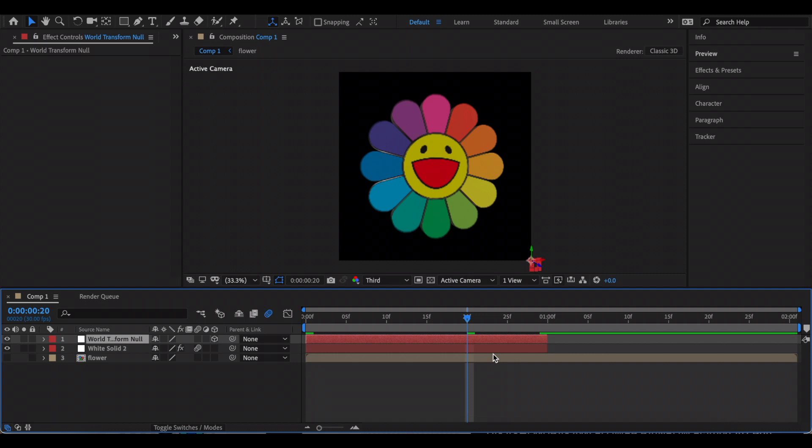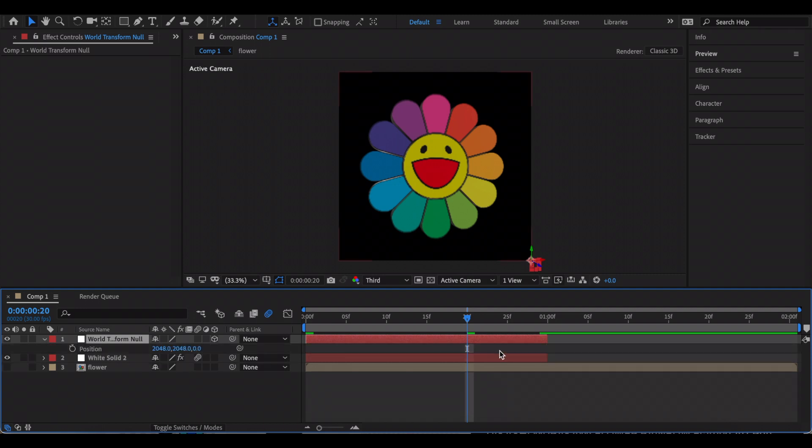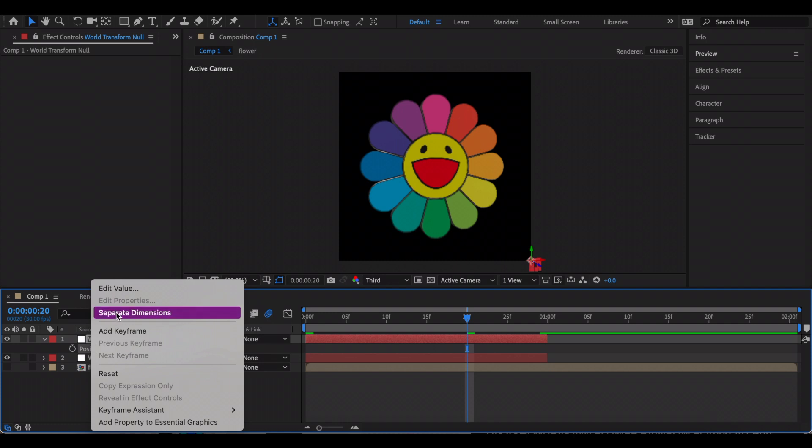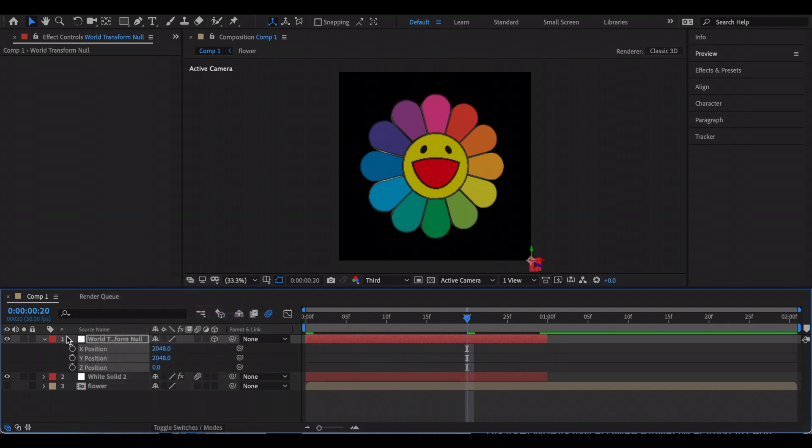Now I'm going to add a shake to kind of build up into the explosion, so I'm going to animate the position. But first, you want to right-click it and click Separate Dimensions. That way you can edit the X, Y, and Z positions separately.